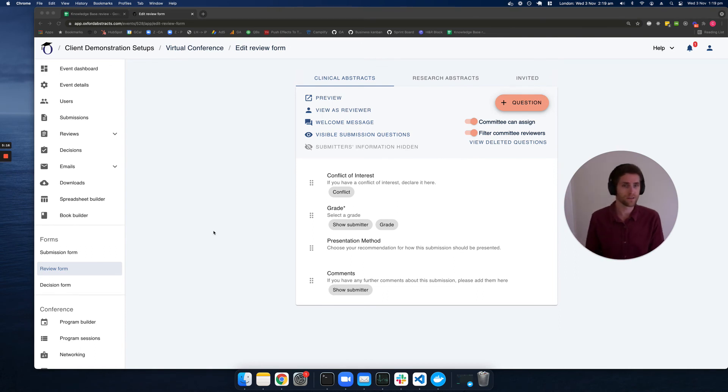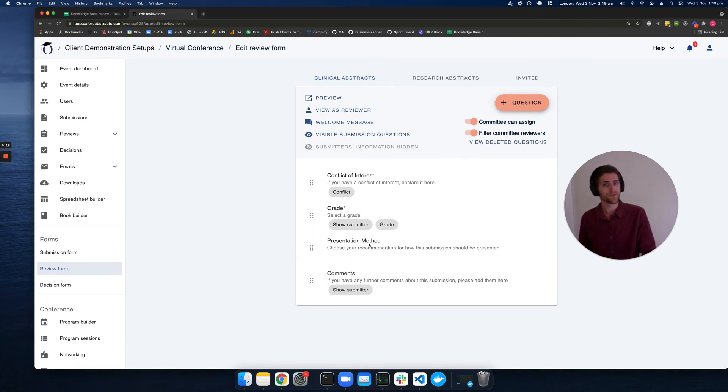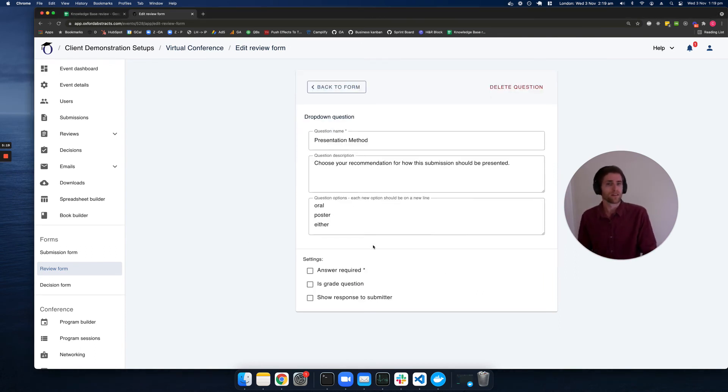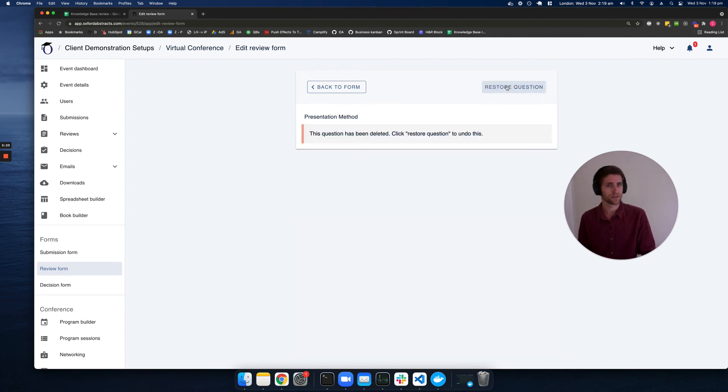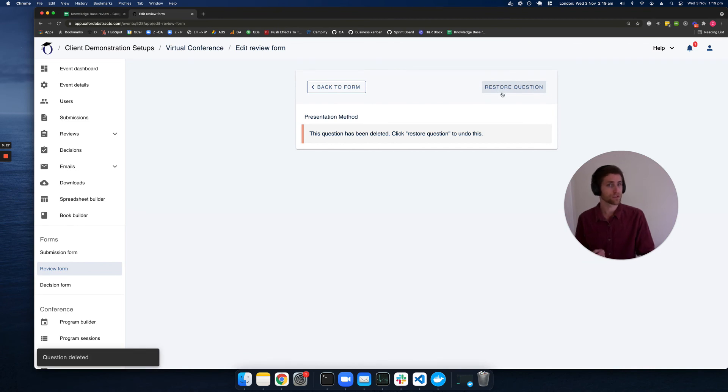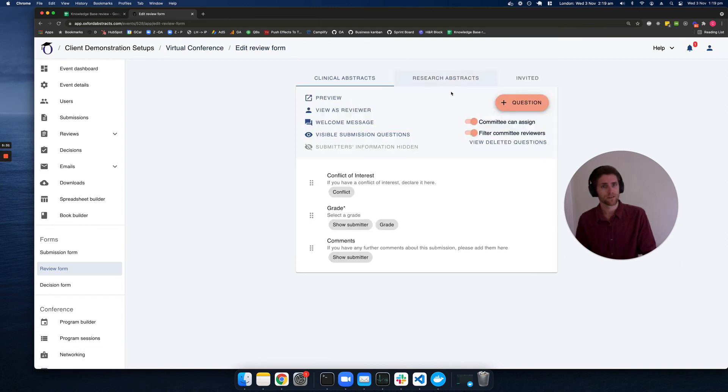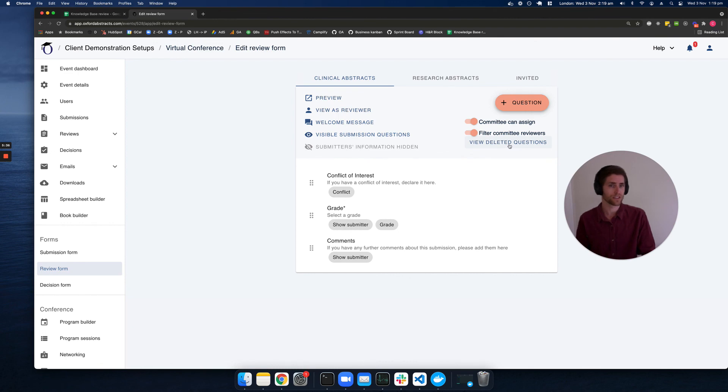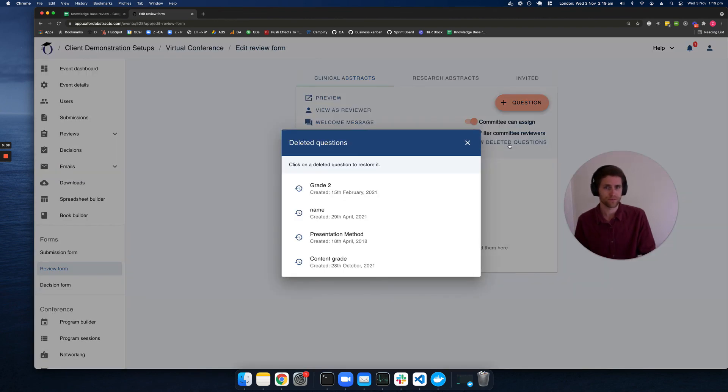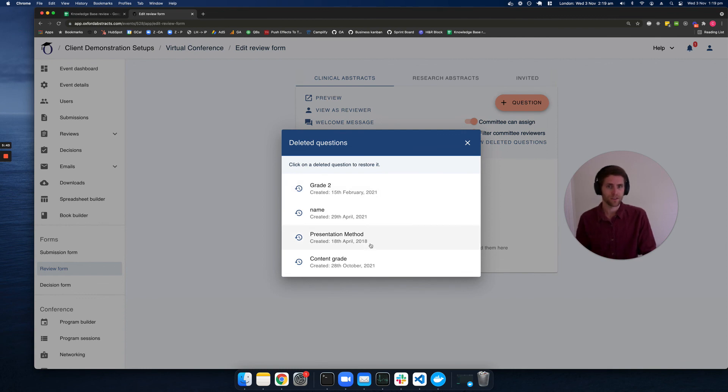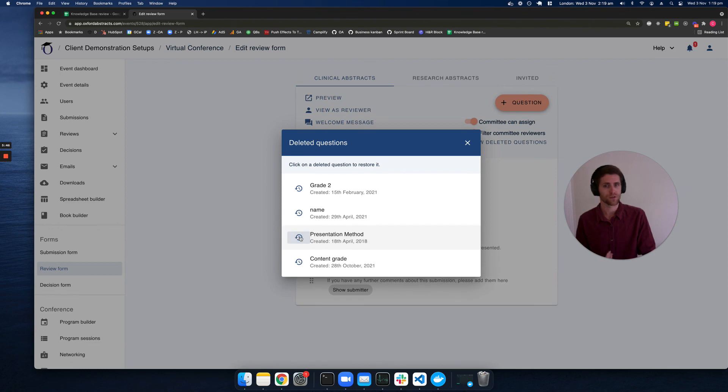Another thing we can do is delete questions. All we have to do is click into the question and hit delete question. As you can see, we can also restore these questions if we delete them by accident. We can either restore it in the view we've just seen or go into view the deleted questions. Here I can see my previously deleted questions, when they were created, and then restore them back.